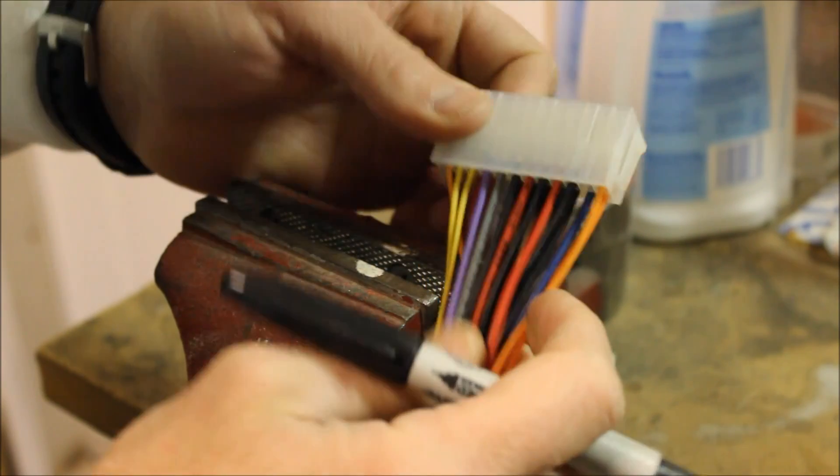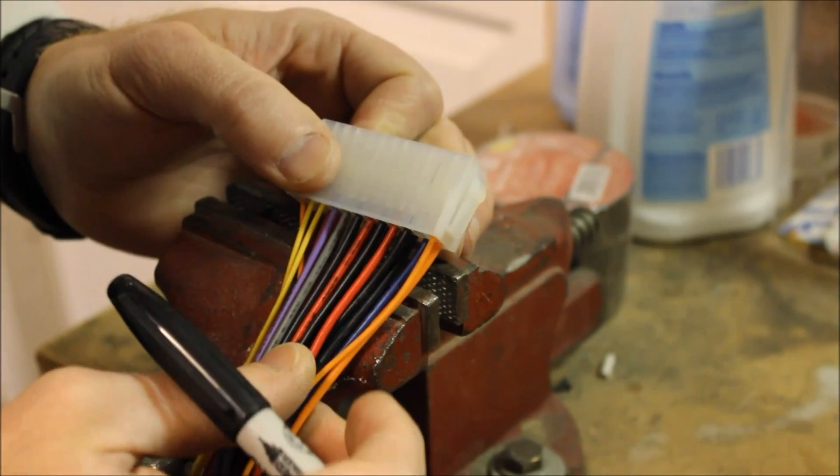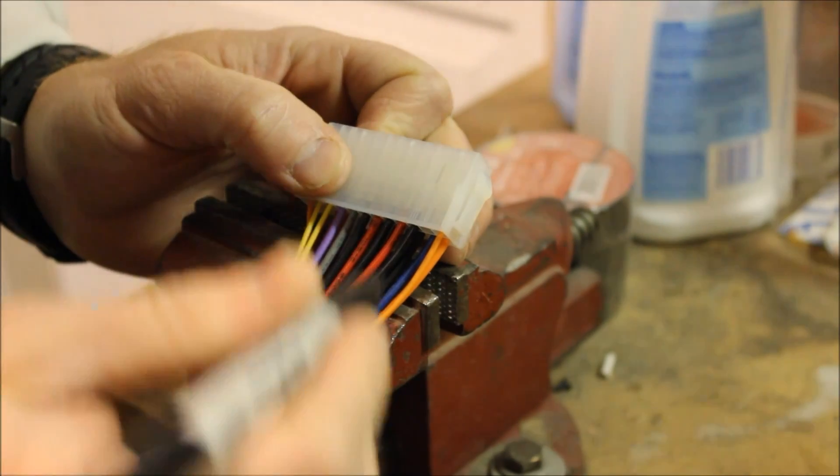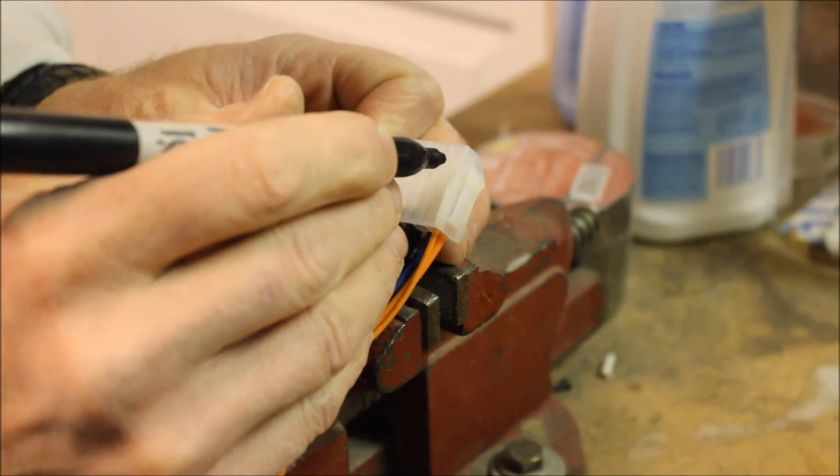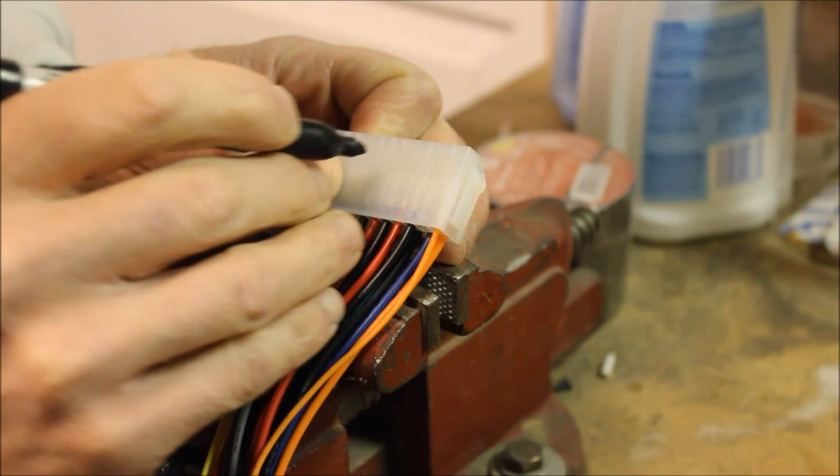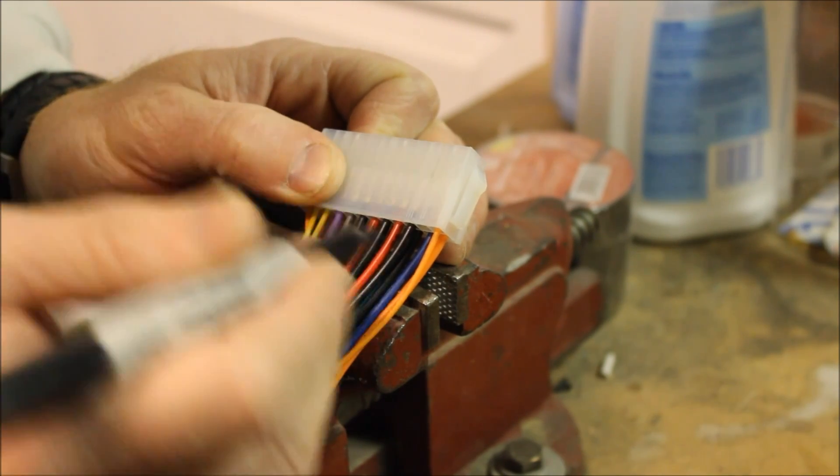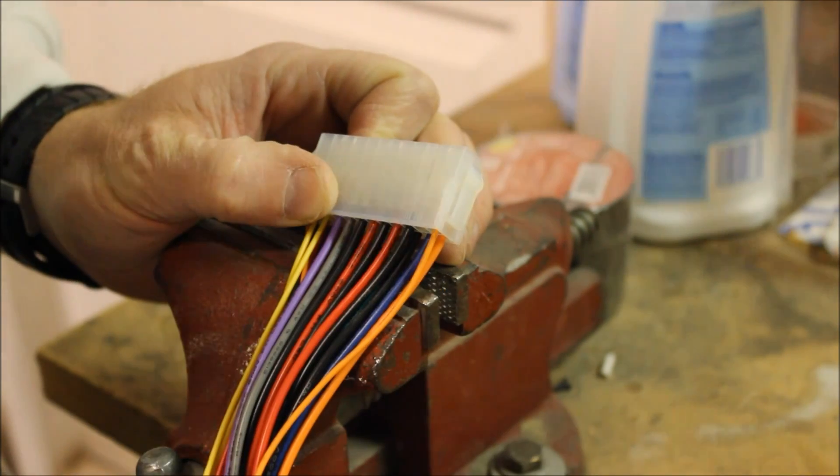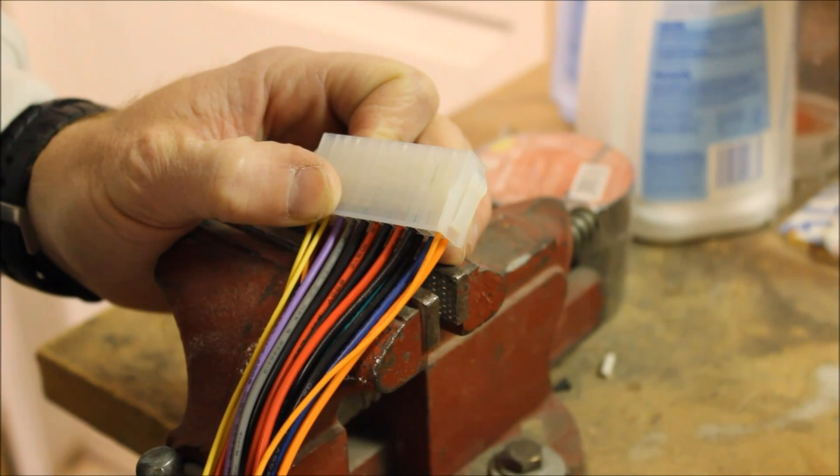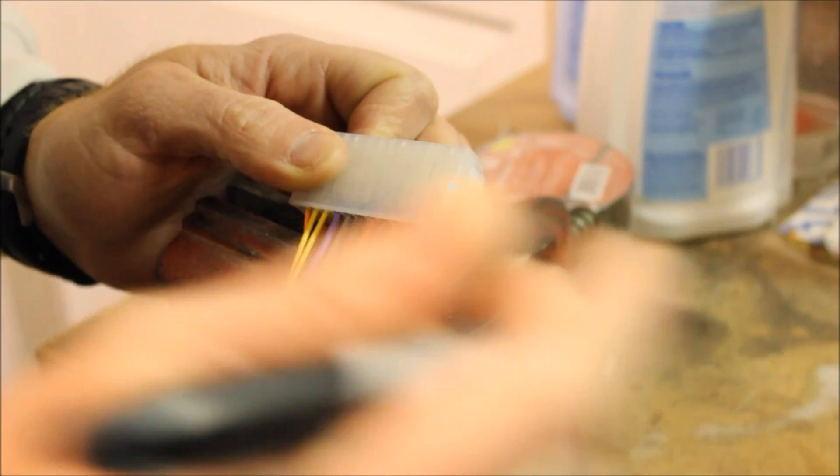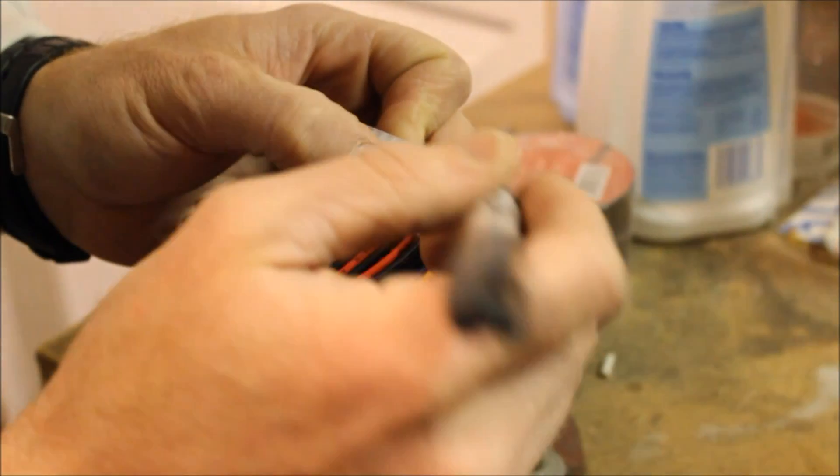Before I start pushing these pins out that I don't need, I'm going to mark the ones that I do need. So we're going to need four common.